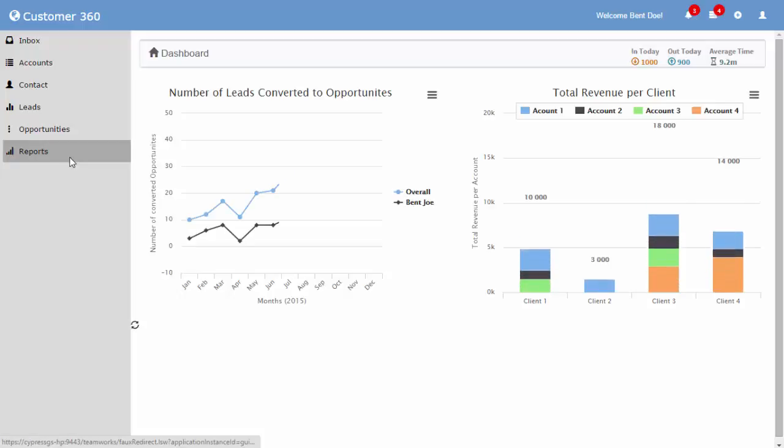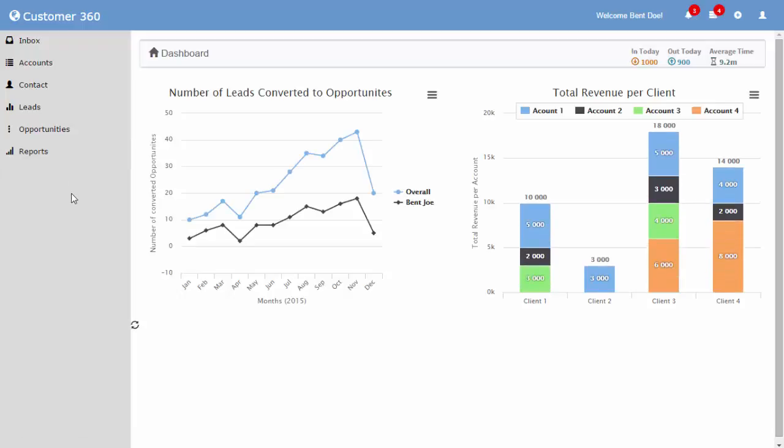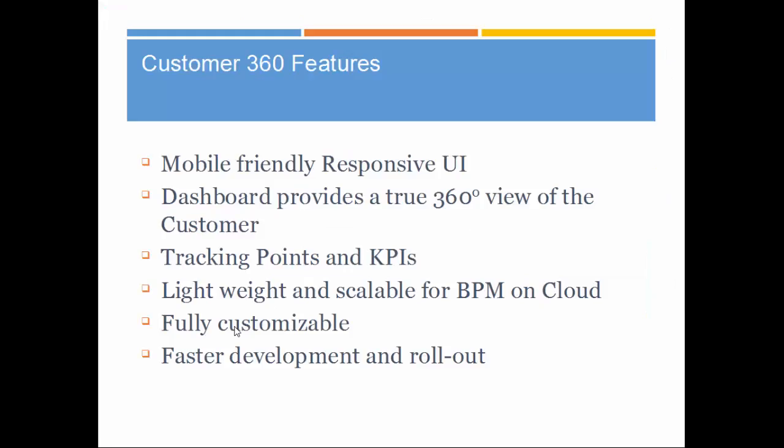This page displays some common reports which can be customized according to the business requirements. The UI is designed using bootstrap.js and out-of-box coach components, thereby making the application responsive and mobile-friendly. The dashboard provides a true 360-degree view of the application. The application has predefined tracking points and KPIs. The platform is designed to be lightweight and scalable and can run on the IBM BPM cloud. All the object dependencies can be modified, restructured, and customized according to the business requirements.